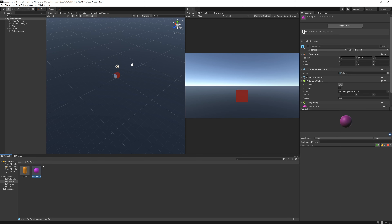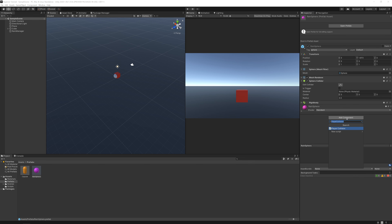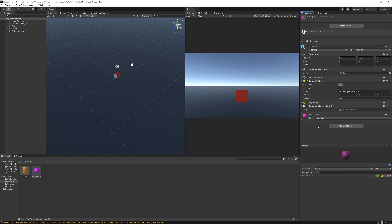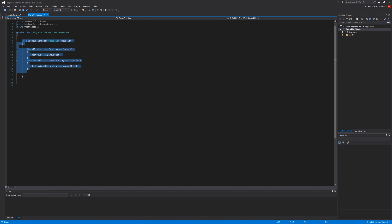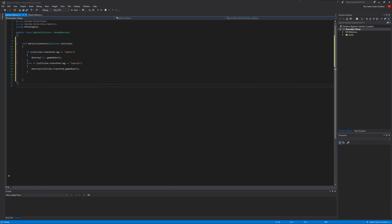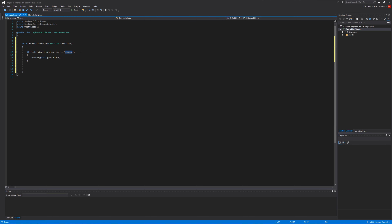Let's select our sphere and create a new script, let's name it SphereCollision. We can delete Update and the Start function, and copy from the PlayerCollision script and paste it here. You need to change a couple of things - we don't need a health check, and the tag won't be sphere but capsule. If it hits a capsule, it destroys not this object but the capsule.